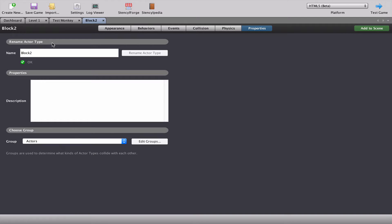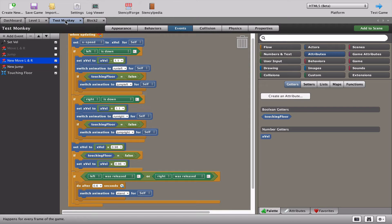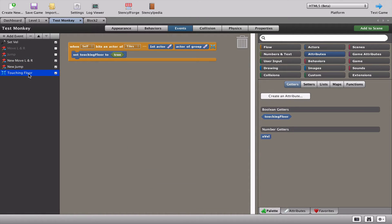But before I explain this problem let's go back to our monkey and look at our touching floor attribute or our touching floor script.